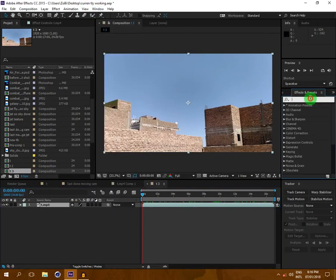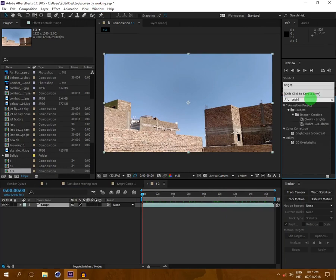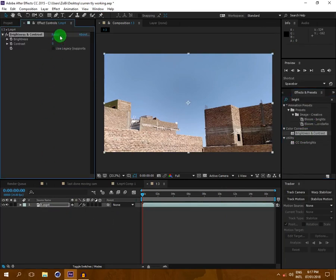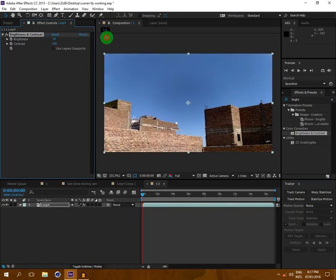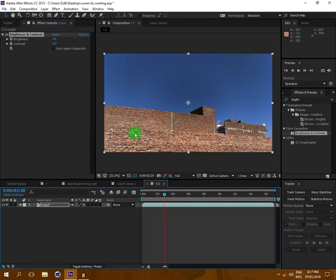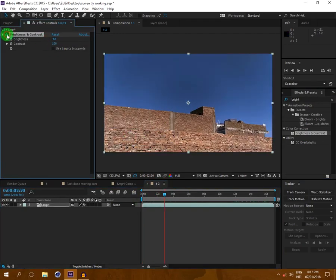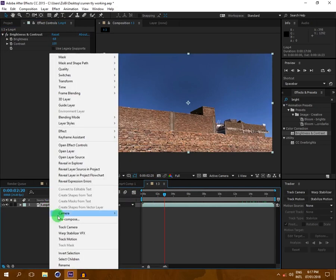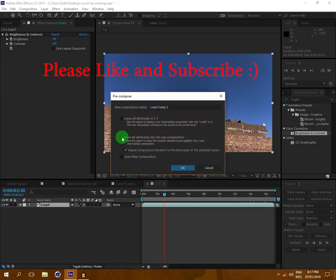Now I am going to Effects and Presets. If it is not there, go to Window and Effects and Presets, and type 'Brightness and Contrast' and drop it on the layer. I will increase the contrast a bit more, because if the contrast is higher the tracking will be more perfect.